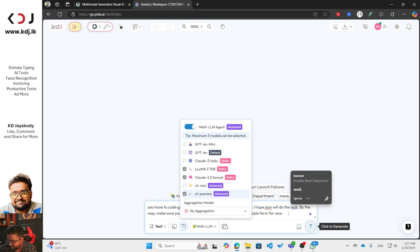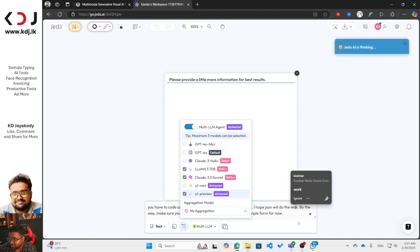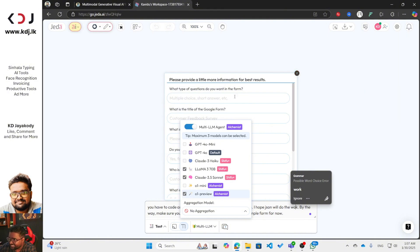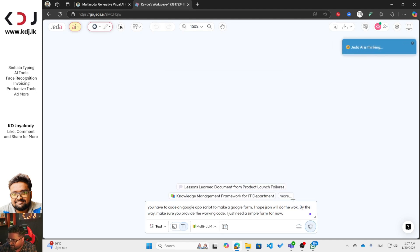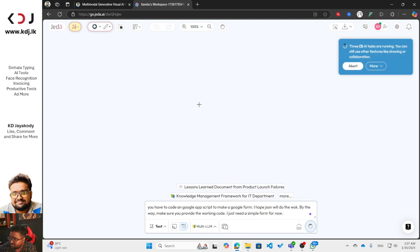If you need to improve the prompt further, click on the Dynamic Prompt option. I'm not going to do that because Jeda AI will ask you questions like whether you need multiple choice or short answers. Just click the Generate button and wait.